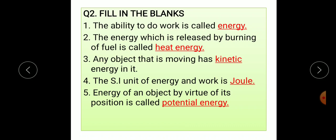Main question number two: fill in the blanks. First, the ability to do work is called energy. Second, the energy which is released by burning of fuel is called heat energy.